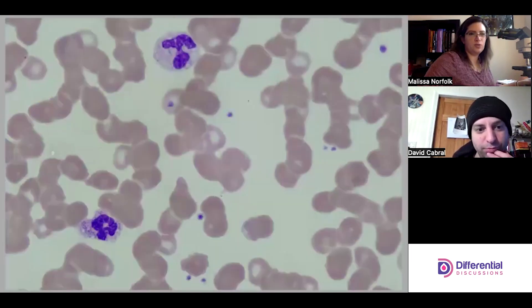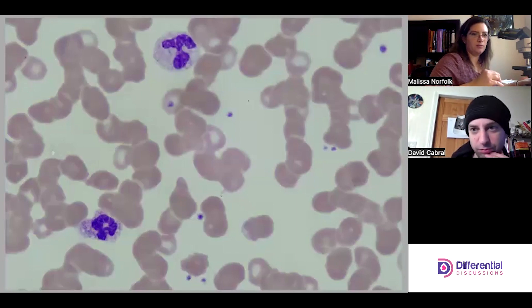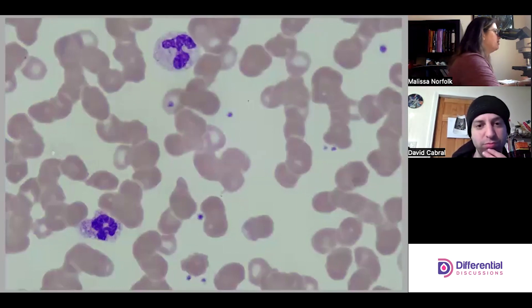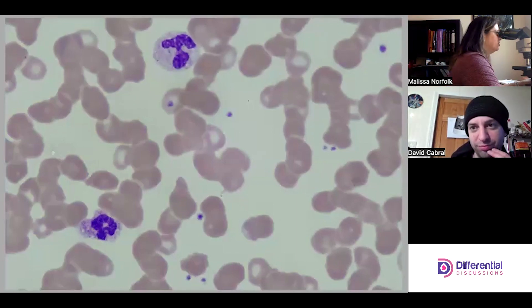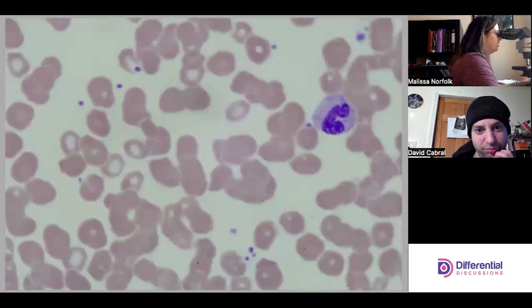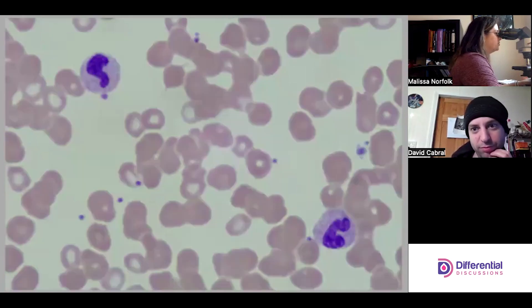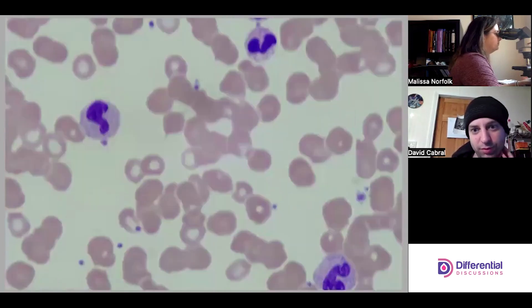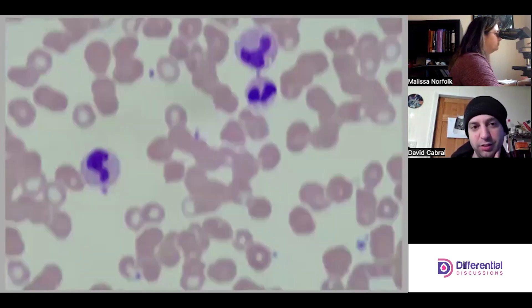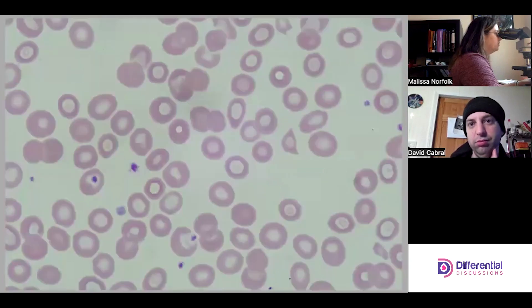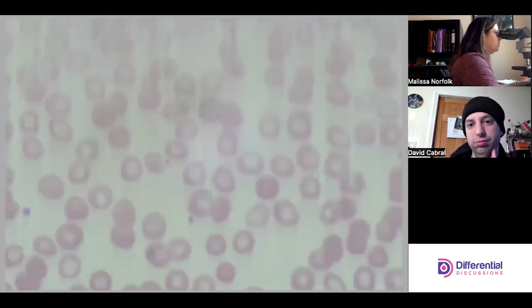Notice how we just went into a super thick area — we went from a good area to a really thick area. That just happens sometimes with the way the slides are made. Now we're back to a good area.